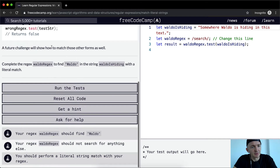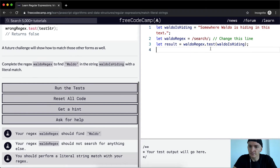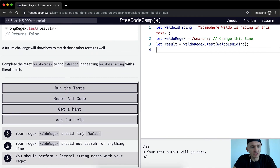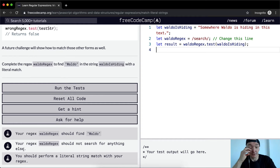A future challenge will show how to match those other forms as well. Complete the waldoRegex to find Waldo in the string. Waldo is hiding — find him with a literal match. Change this line so that waldoRegex searches for Waldo in the text. The regex should find Waldo, should not search for anything else, and you should perform a literal string match with your regex.